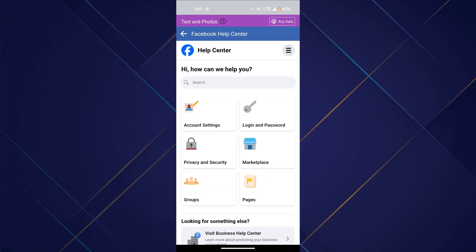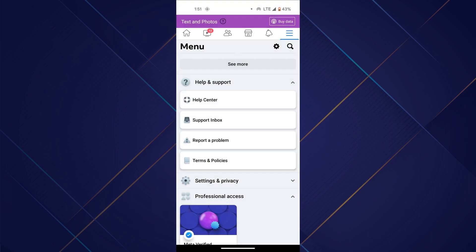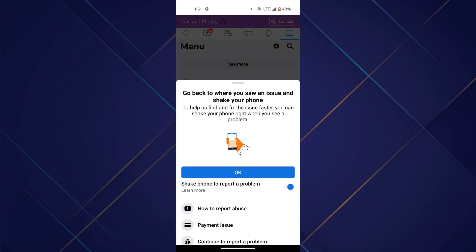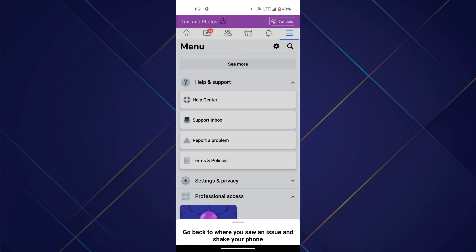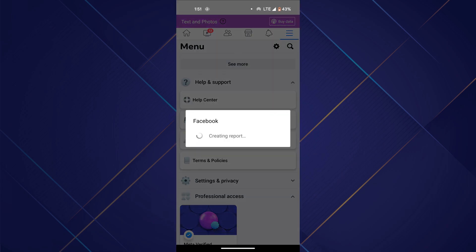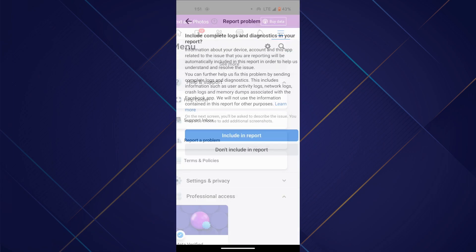But if you want to report a problem, simply tap on the report a problem tab and you can contact customer support on Facebook. To do it, simply type in your problem and send it.